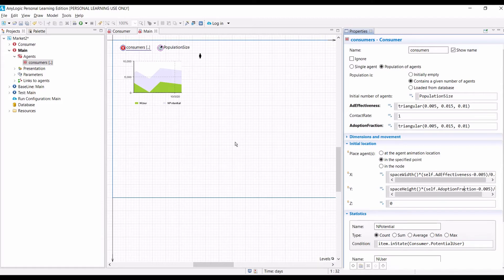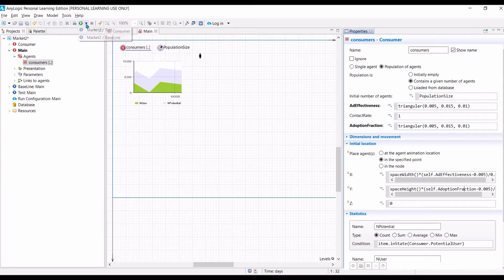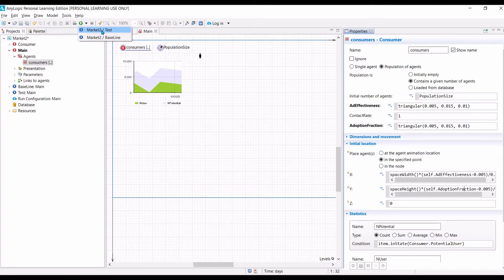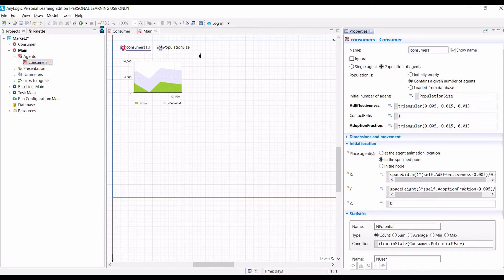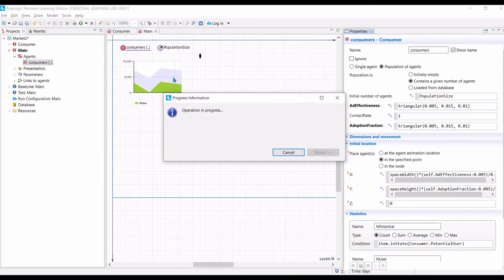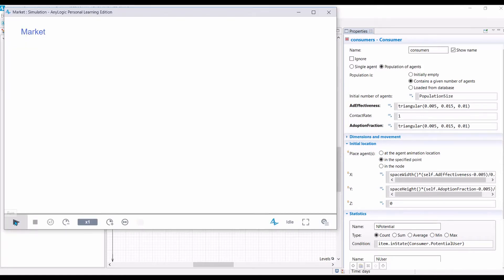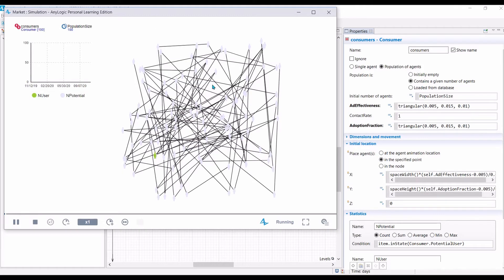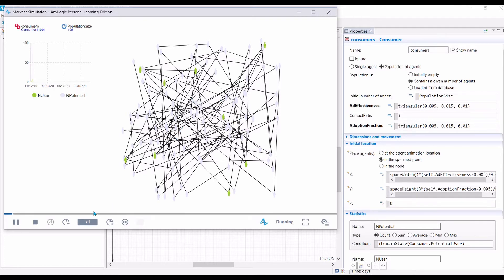Let us see whether our code is working properly. So, if it is working properly, we would expect most customers will be located around the center. Let us run it using the test simulation. That's why we specify test model, right? Because then we can get the results very quickly, because the model is smaller. Let's click run. And as we have expected, most of the agents will be roughly around the center. So, we are quite confident that the code is working properly.